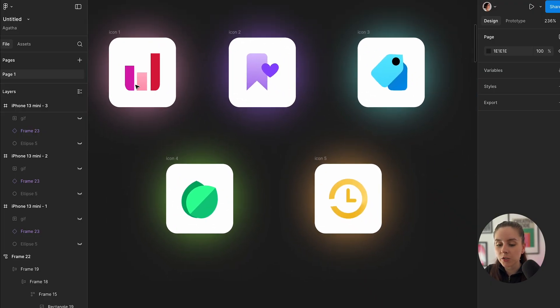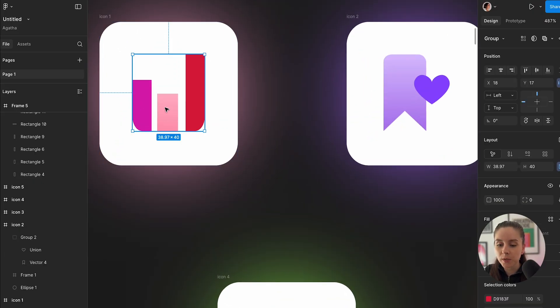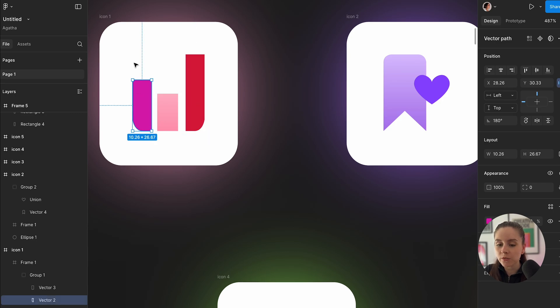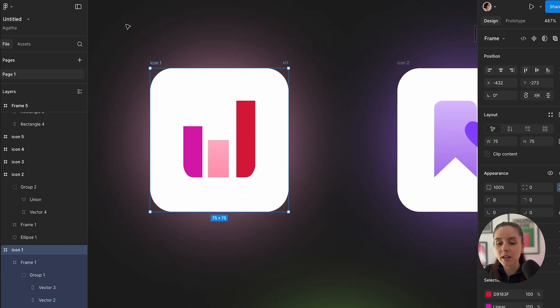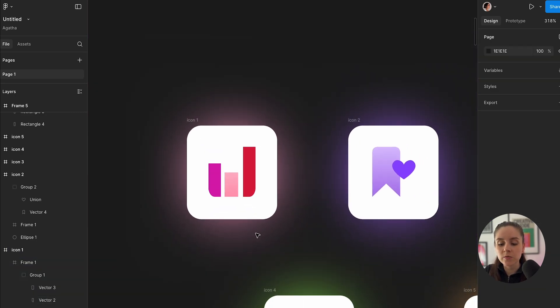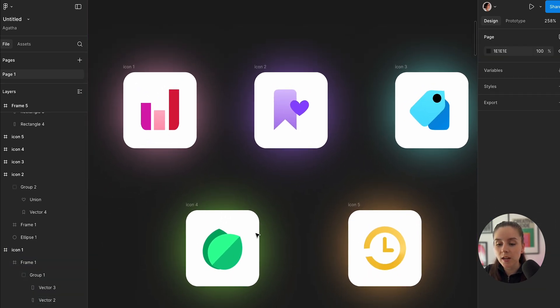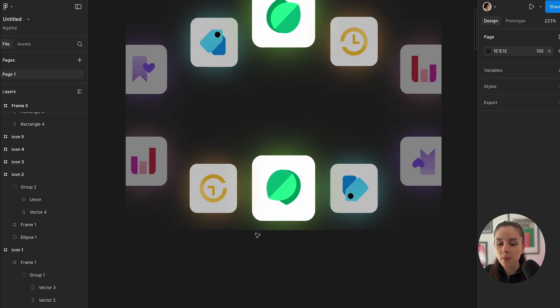We're gonna start with the icons carousel. I prepared the icons before and I'll draw them all in Figma so you can easily recreate them. Next, all those five icons I group together and create a component out of them.